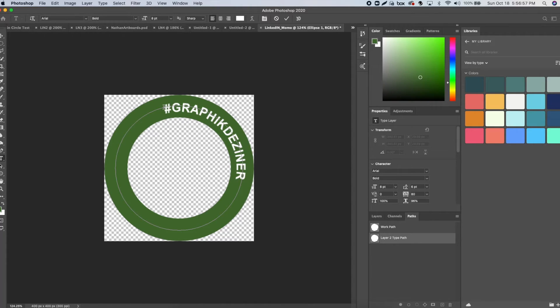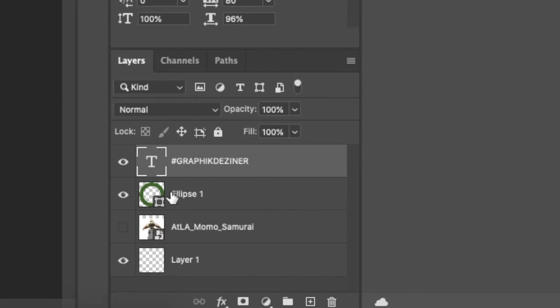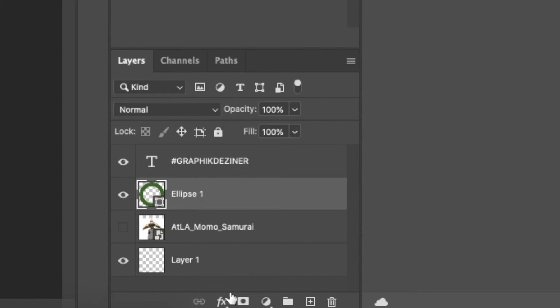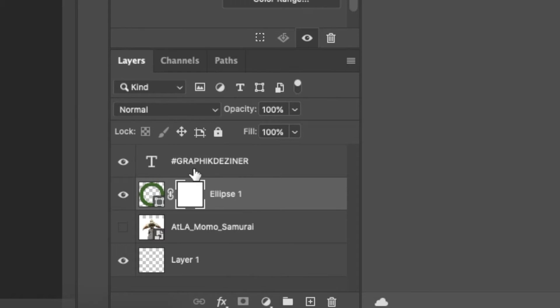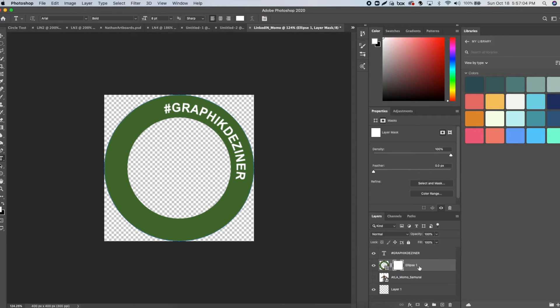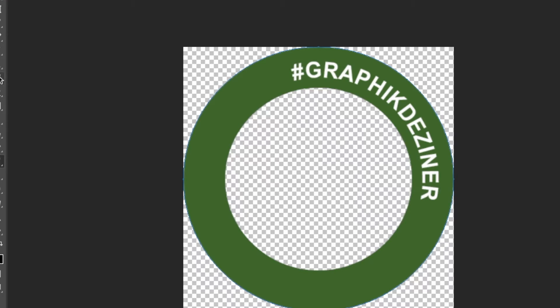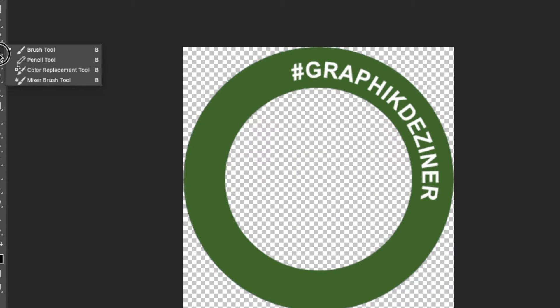Next, we have to get rid of some of the green to match the style of the frame. With the ellipse shape tool selected, create a layer mask. Grab the brush tool and make sure black is the foreground color.